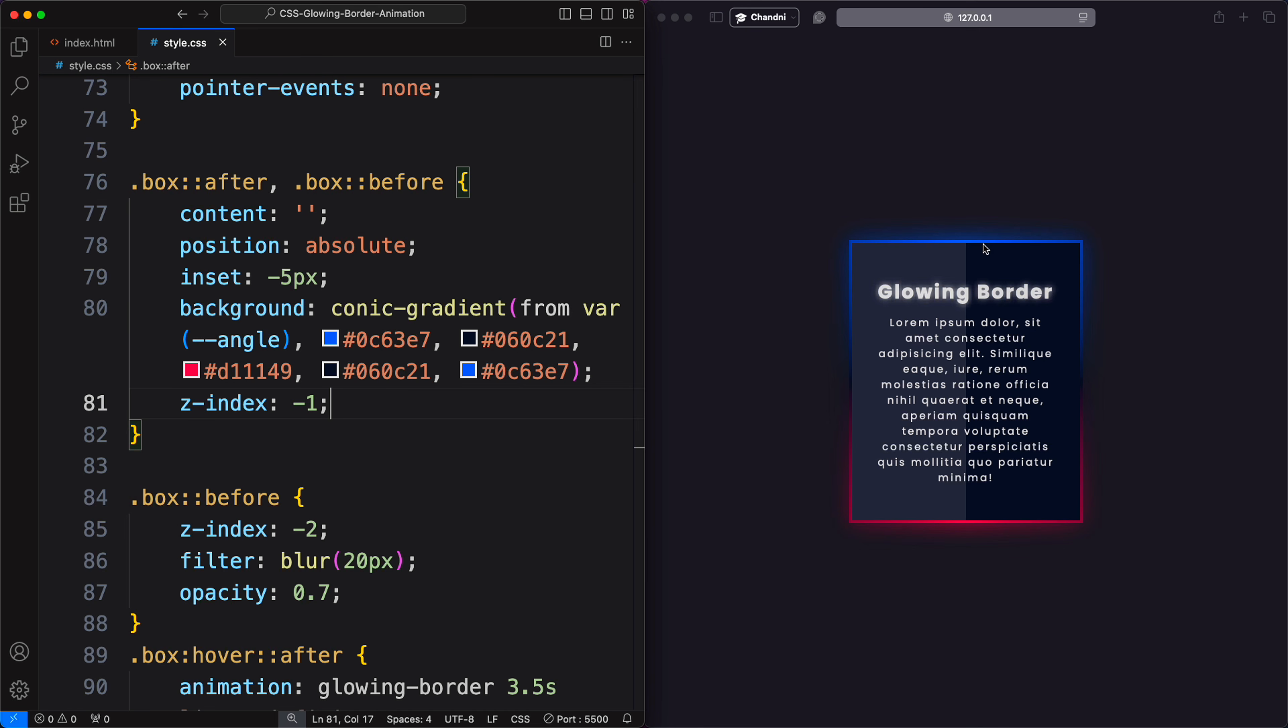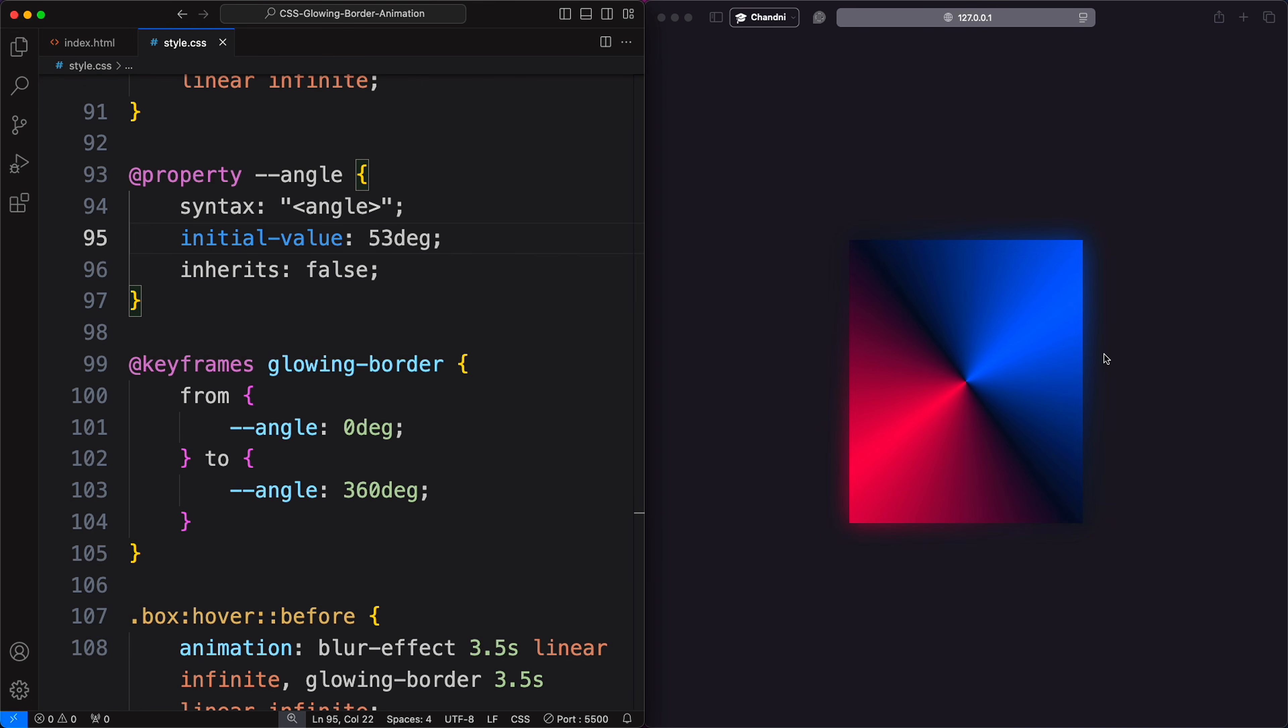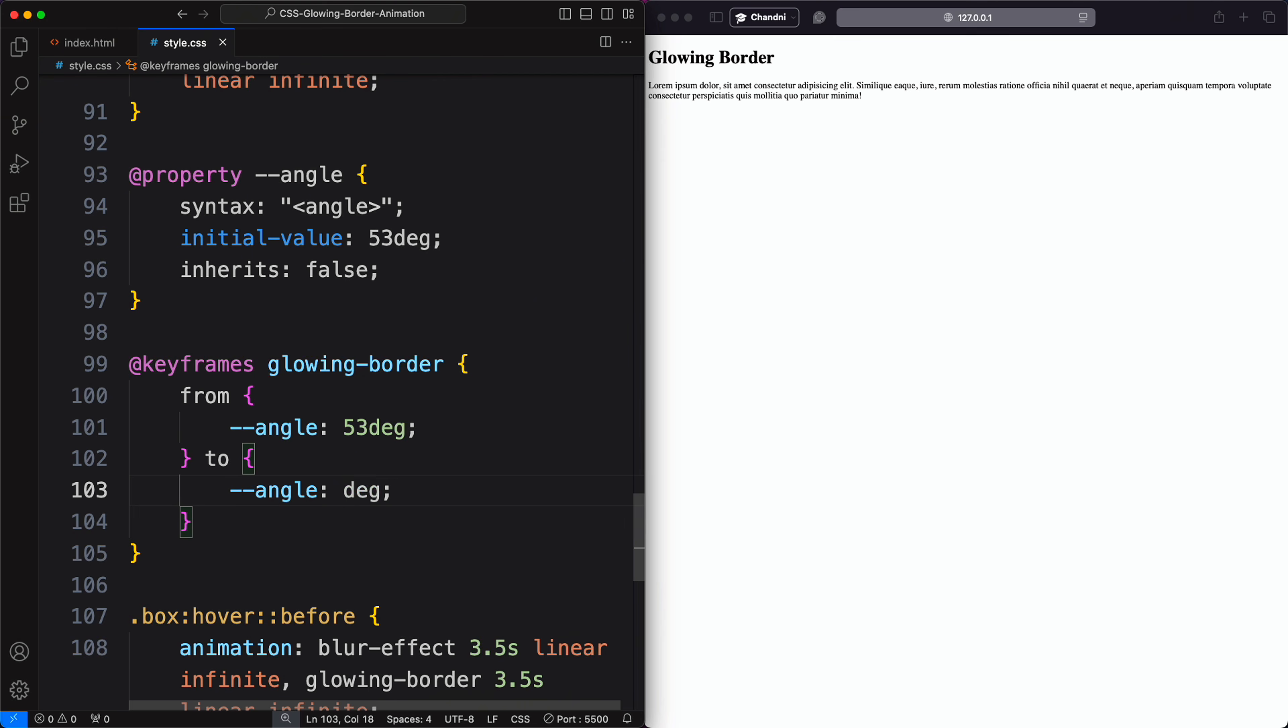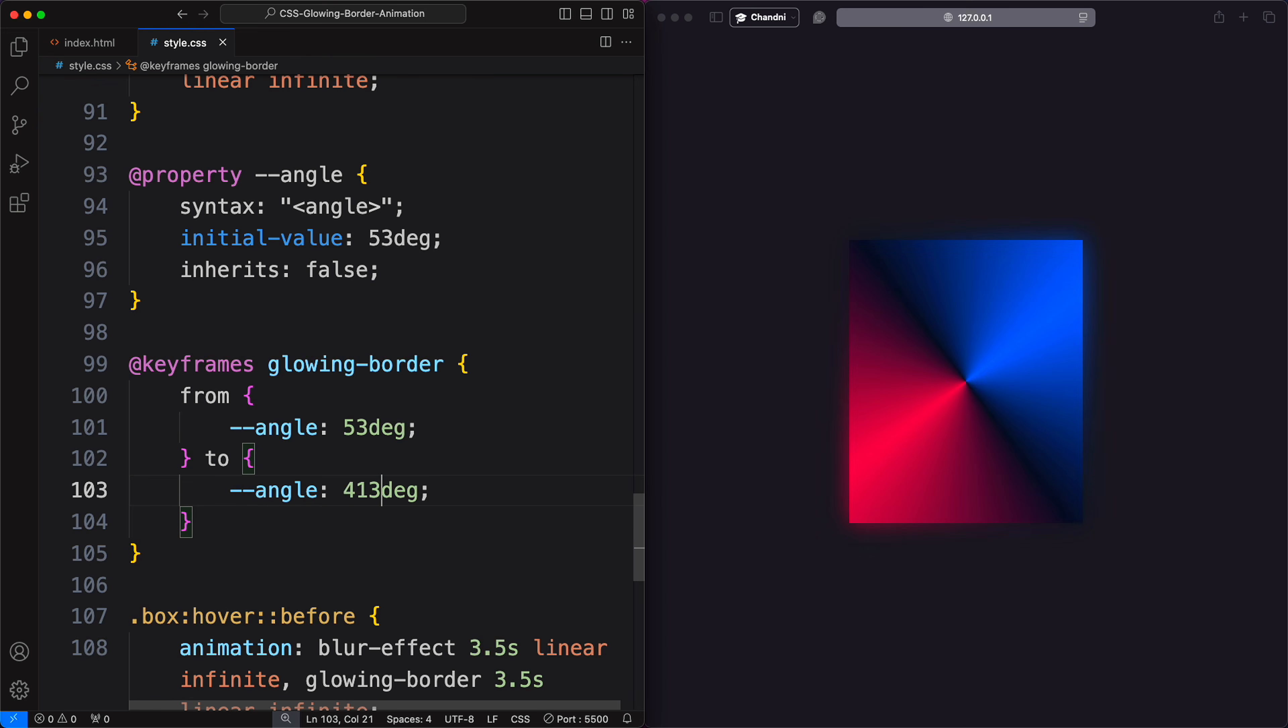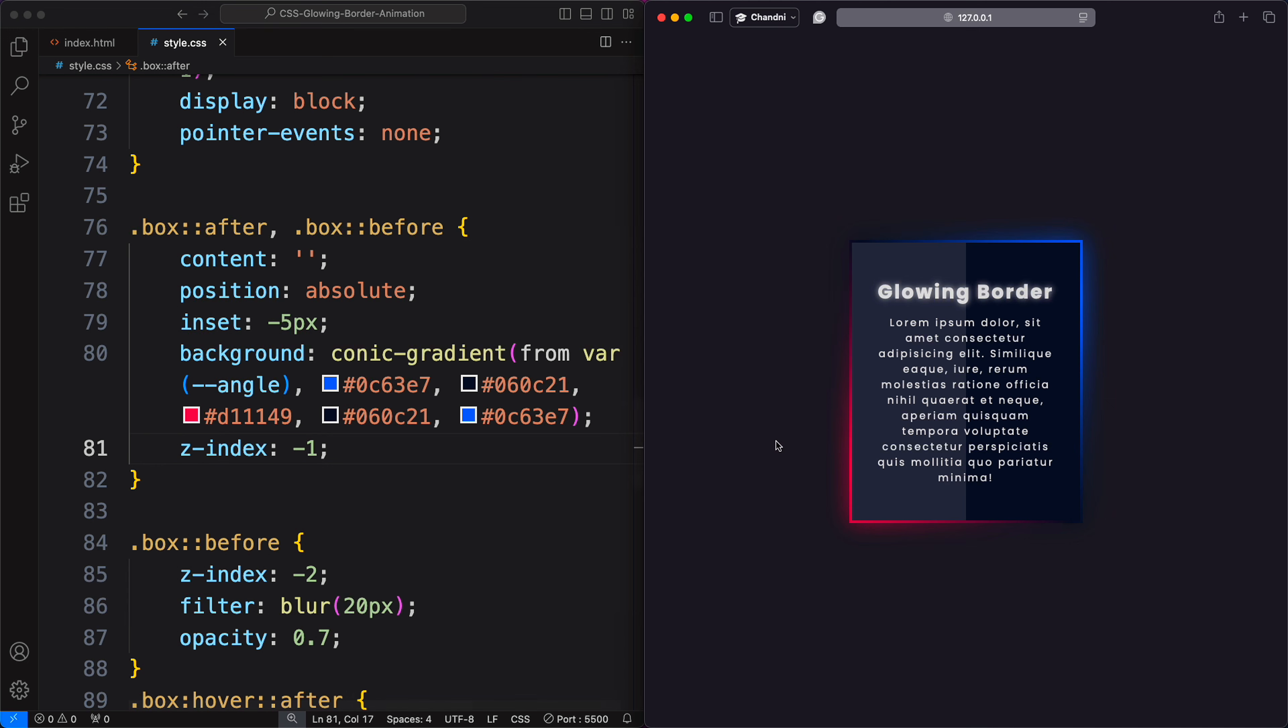But here, I want these colors in opposite corners. For this, set the initial angle to 53 degrees. So, add this value for the initial angle in the property angle. Adjust the keyframes to rotate from 53 degrees to 413 degrees for a smooth transition.